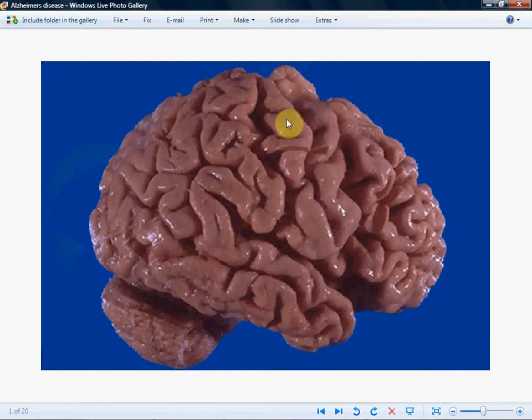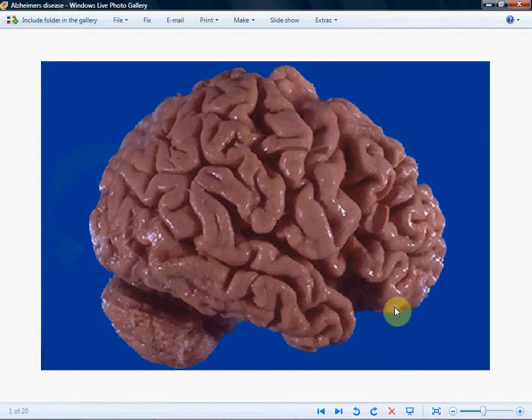We can see that the atrophy is uniform. And if you wanted to do a CT of this brain, you would see disproportionate hippocampal atrophy.